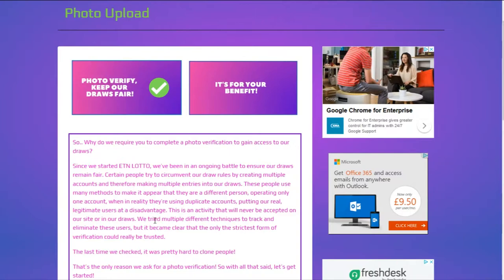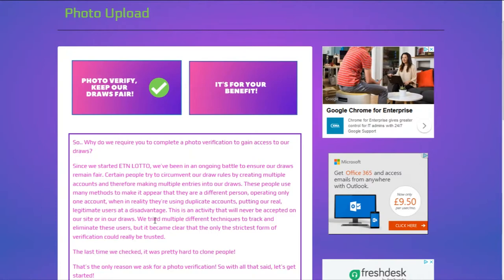I'll talk you through the process. I can't let anyone sign up and enter draws who isn't photo verified because, for instance, it could be an existing user just creating another account with a picture grabbed off the internet. This is why we need to have this in place for our users to know that it's 100% fair.